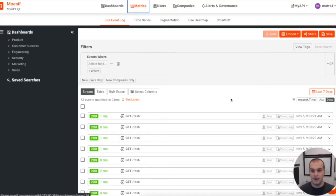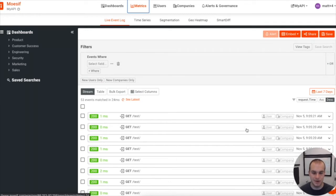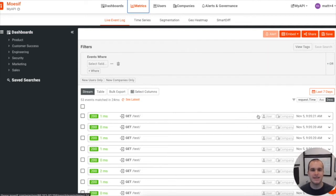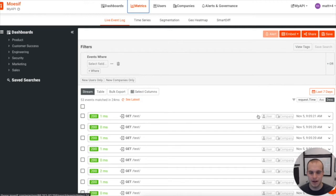Right now, if you look in our MOSIF dashboard, we'll see a bunch of calls to slash test, but we don't see a user being identified. No user profile found, view track user setup is what it's showing. What we want to see is a unique identifier here so we can start leveraging user insights to see exactly how they're using APIs.